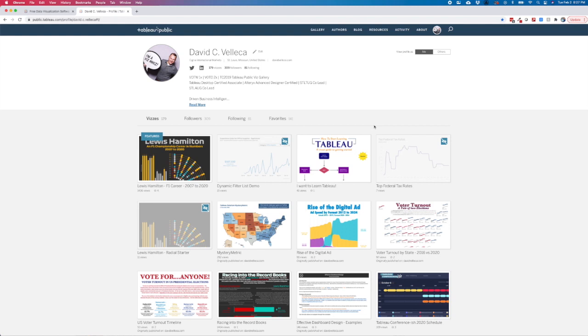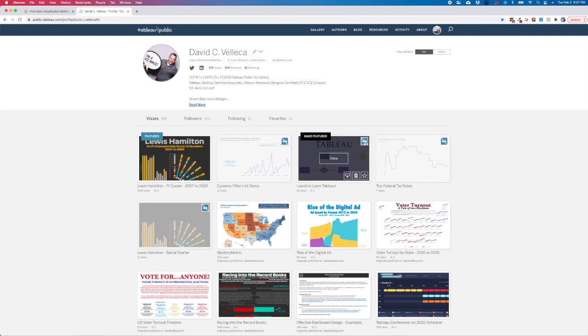If you've spent time on the platform, you may already know that you can hide specific visualizations by clicking the eye button when you hover over a viz thumbnail. This toggles the visibility of a viz and makes it so that it's either hidden or visible.